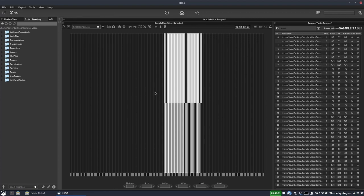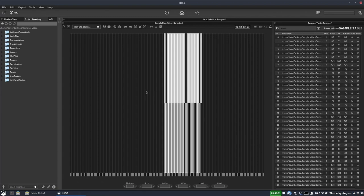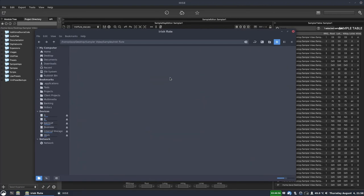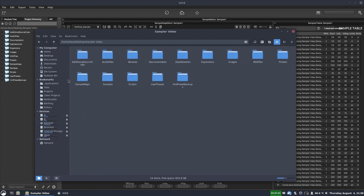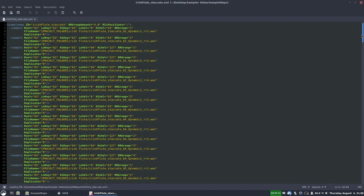The first thing to do after mapping your samples is to save your sample map. Click the floppy disk icon and give it a name — in this case Irish Flute Staccato dot XML. If we go back to our project folder, it will now be saved in the sample maps folder as an XML file. We can open this in a text editor and it's very human readable.